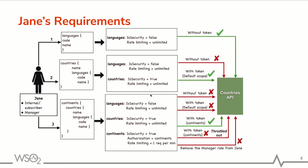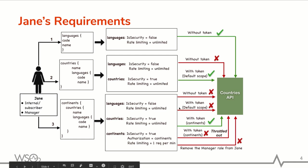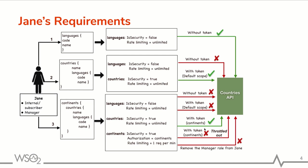So the request gets successful when providing the required credentials. As third requirement, Jane needs to retrieve the name of all continents, name of all countries in each of the continent and code name of all languages of each country. So when Jane is trying to invoke the API without a token with continents scope, the request will fail. When you invoke the API using the token with continents scope, the request will get successful.